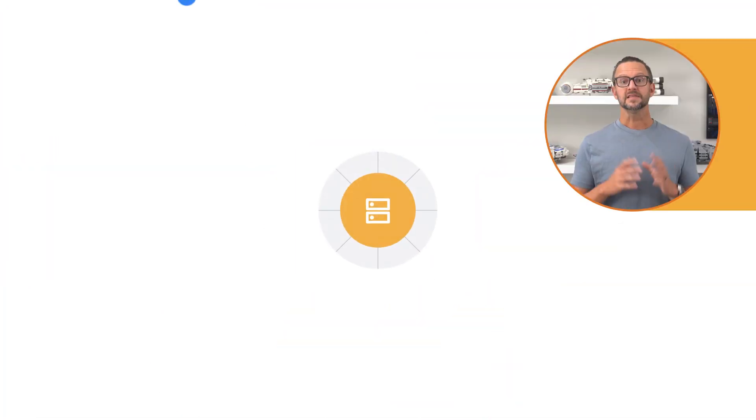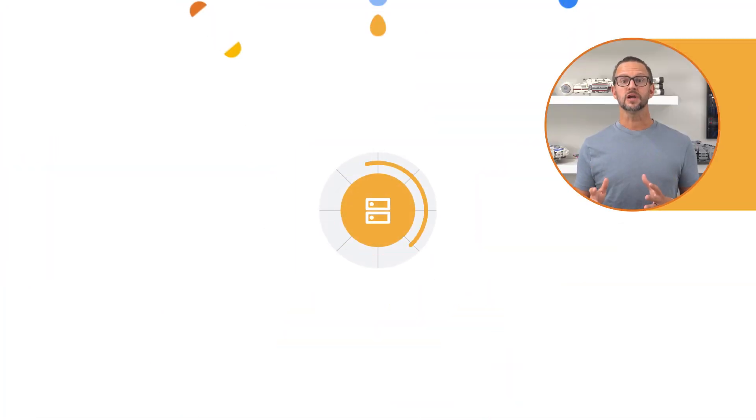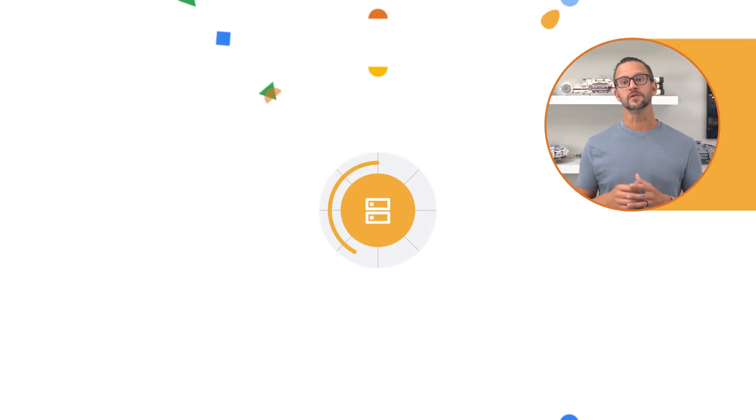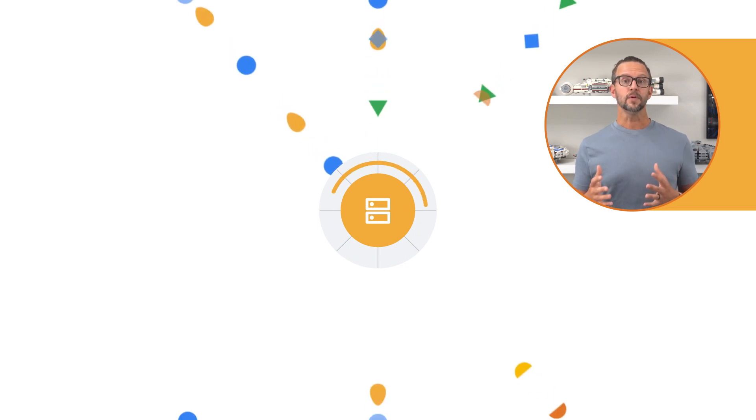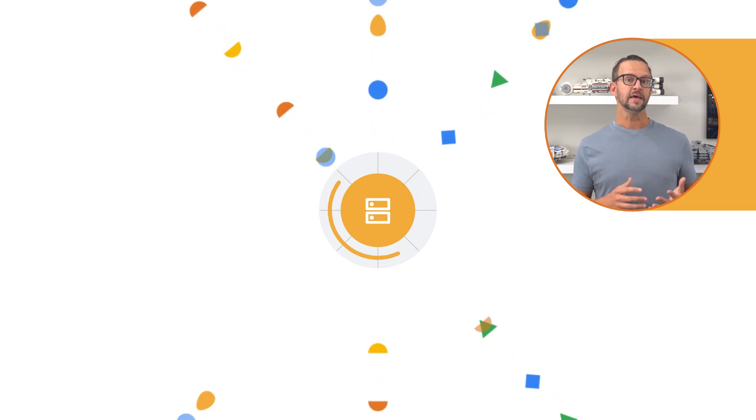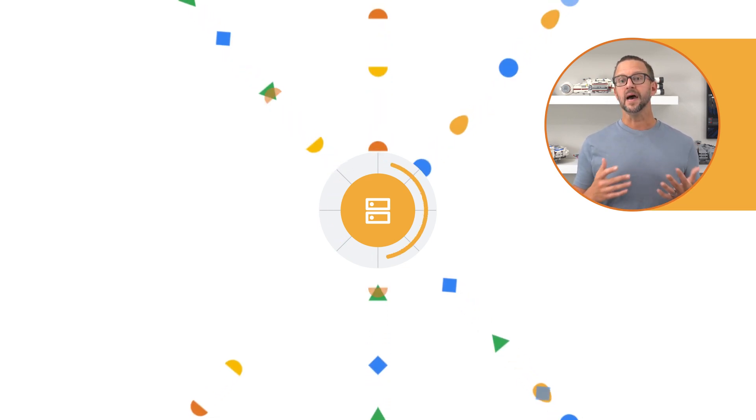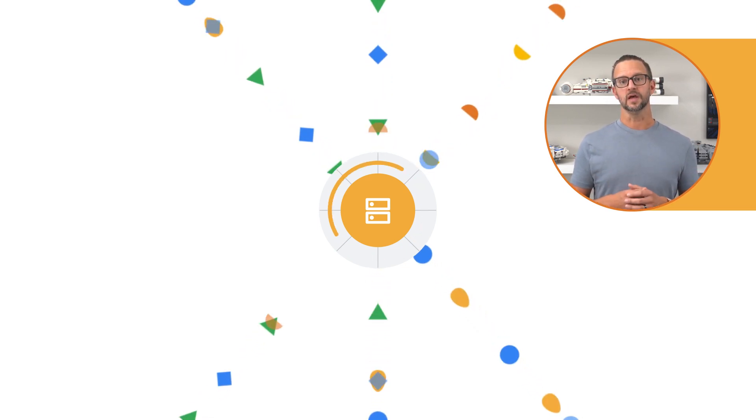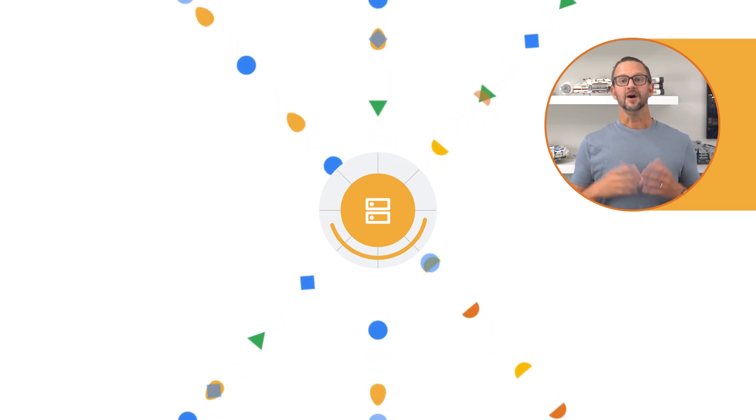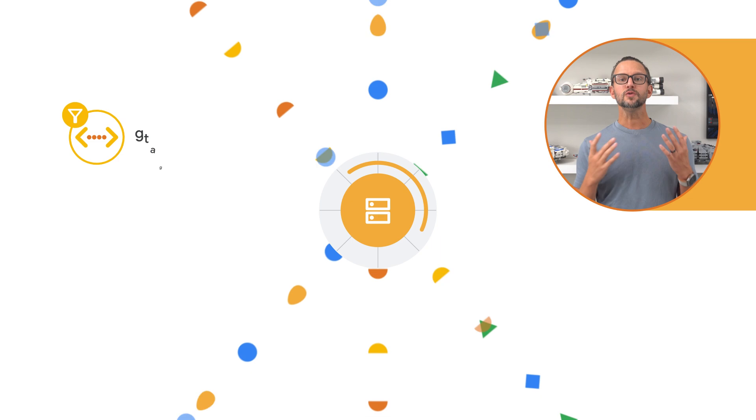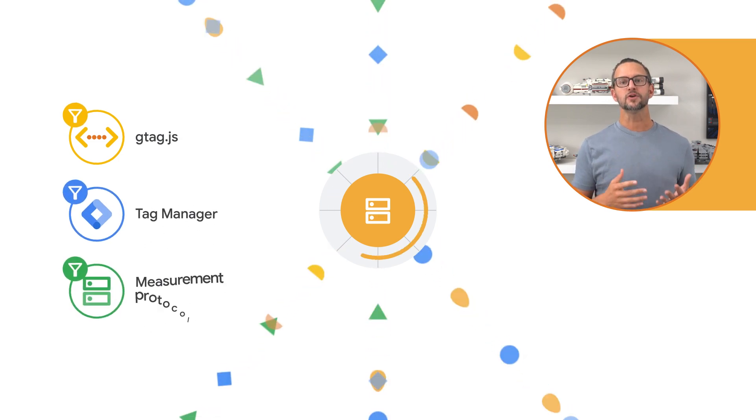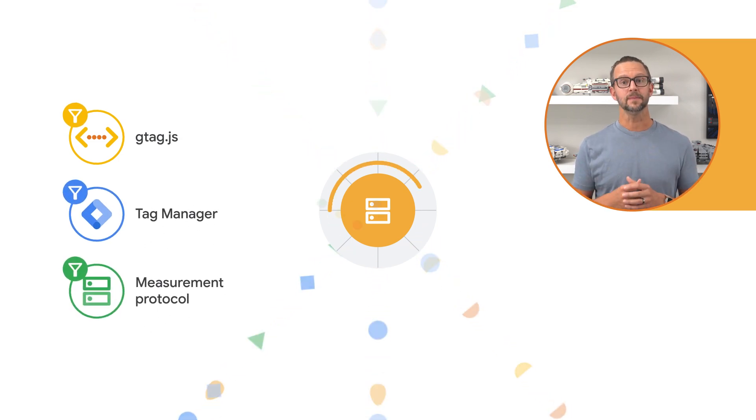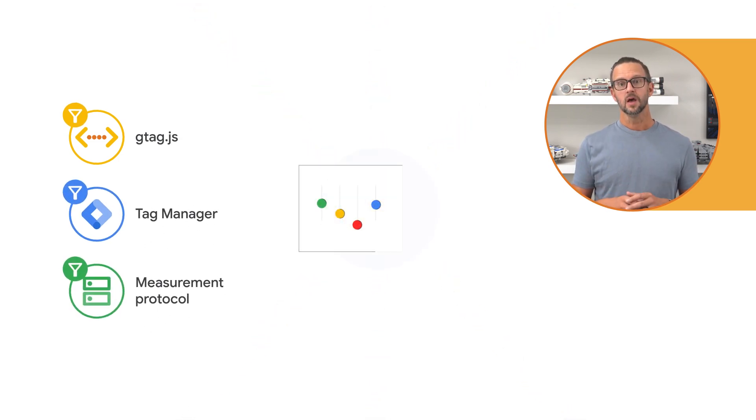As a best practice, be sure to share multiple fields when possible. The more data points that you provide, the better the match rate with Google data. Also, choose the right implementation method by reviewing your current tagging implementation when deciding between gtag.js, Tag Manager, or Measurement Protocol.